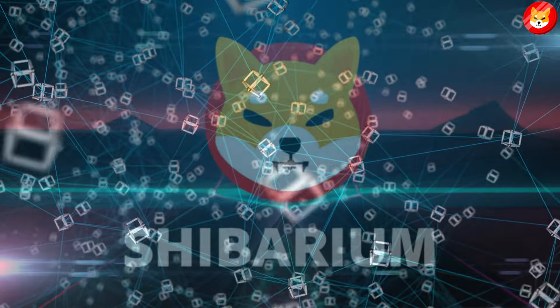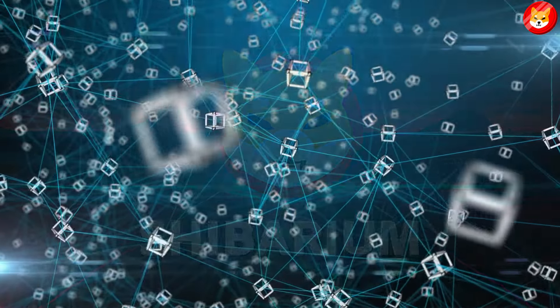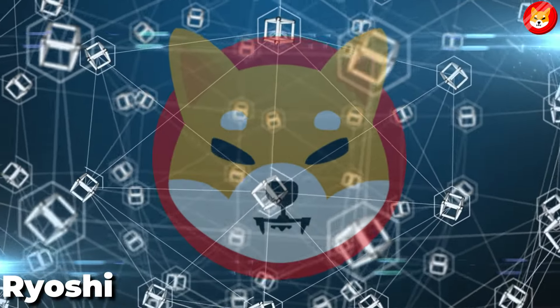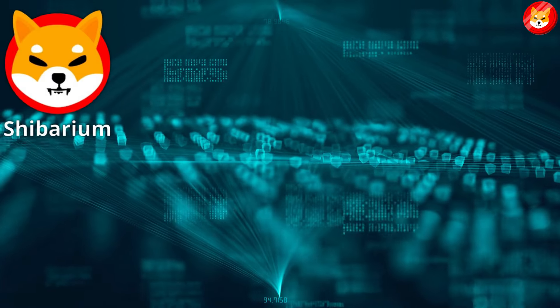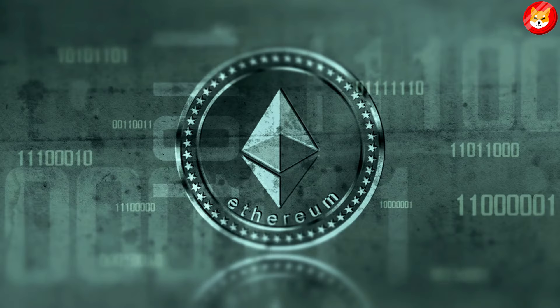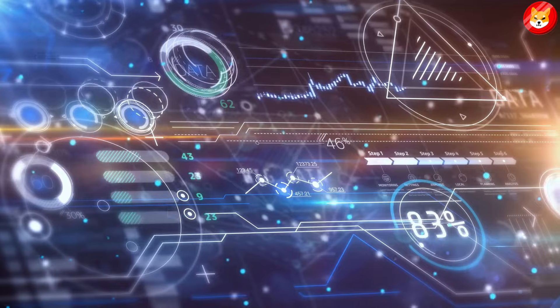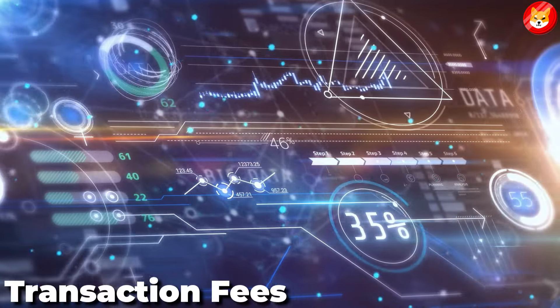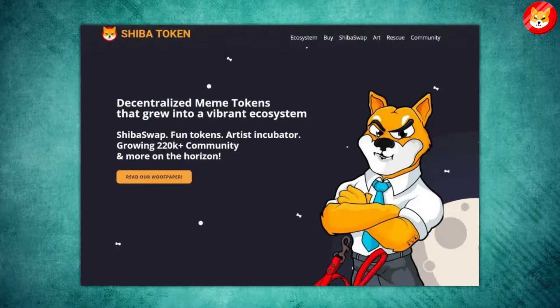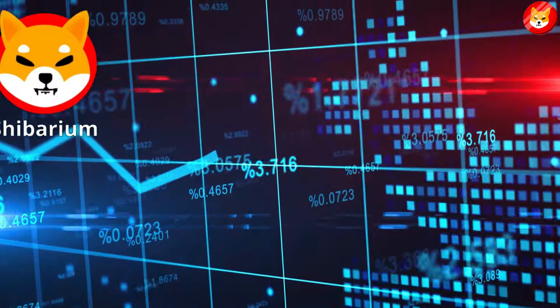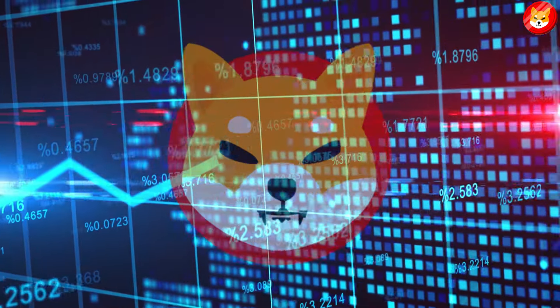Shibarium is an L2 solution blockchain proposed by Ryoshi, the creator of Shiba Inu Coin. Note that Shibarium is not Shiba Inu's blockchain - it is and will always be linked to Ethereum. One of the main goals is to decrease transaction fees for Shiba ecosystem users. Shibarium's launch will help Shiba Inu's price surge overnight and derive new investors.